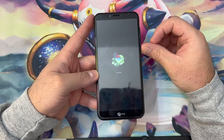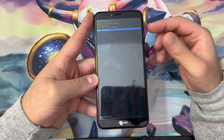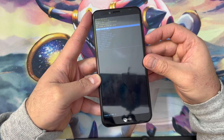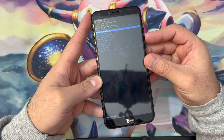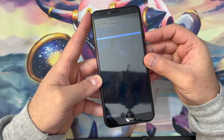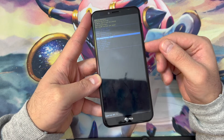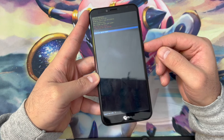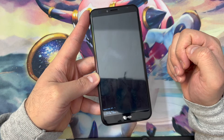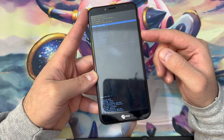Once you get to that screen, press and hold the power button, then press the volume up key. This menu will pull up. Use the volume down key to scroll down to where it says Wipe Data / Factory Reset, then press the power key to confirm. Scroll down to Factory Data Reset and press it again.